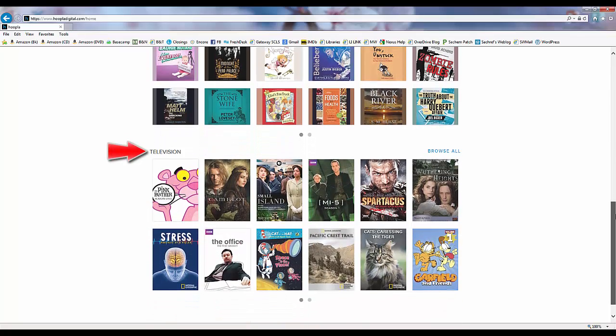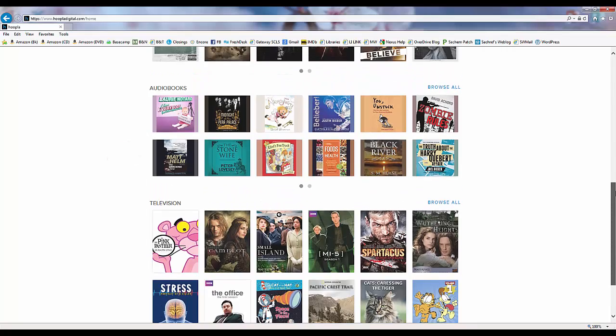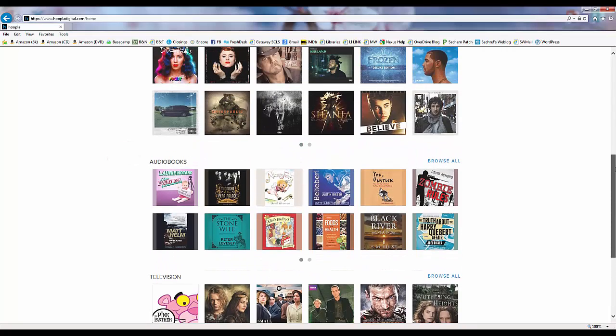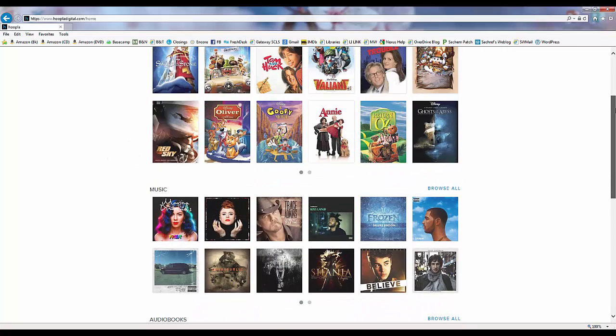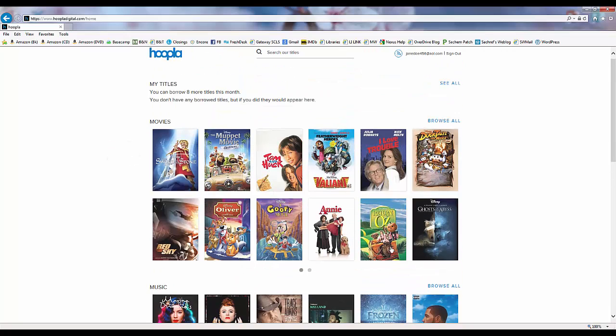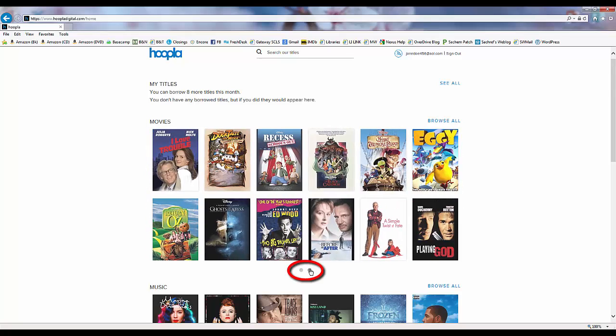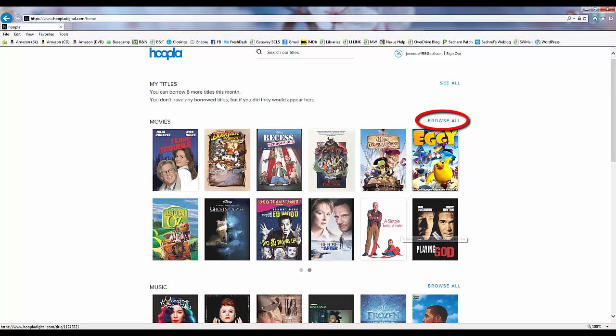We can browse through a small selection of items in each format by clicking the dot under each format, or by clicking on browse all at the top right of the format to see all available items in that format.